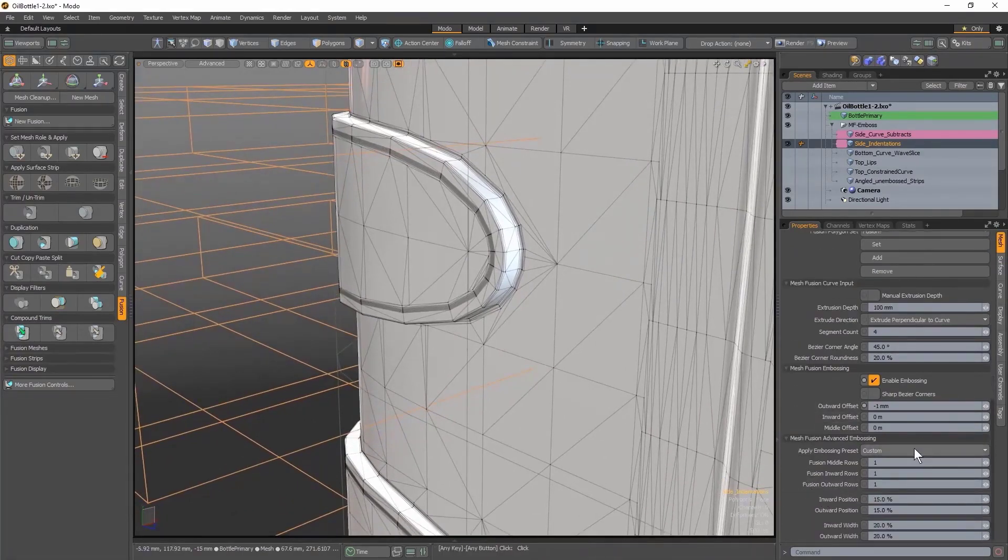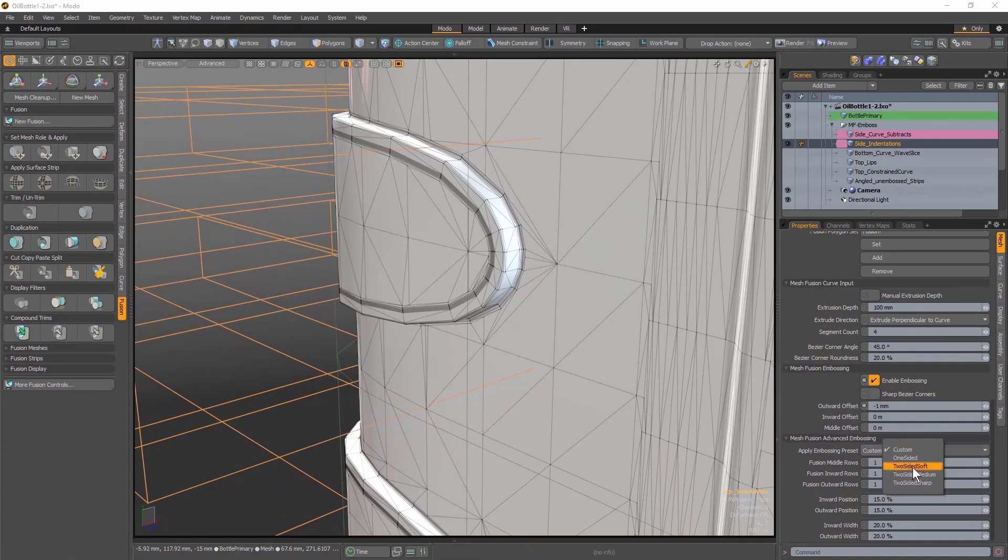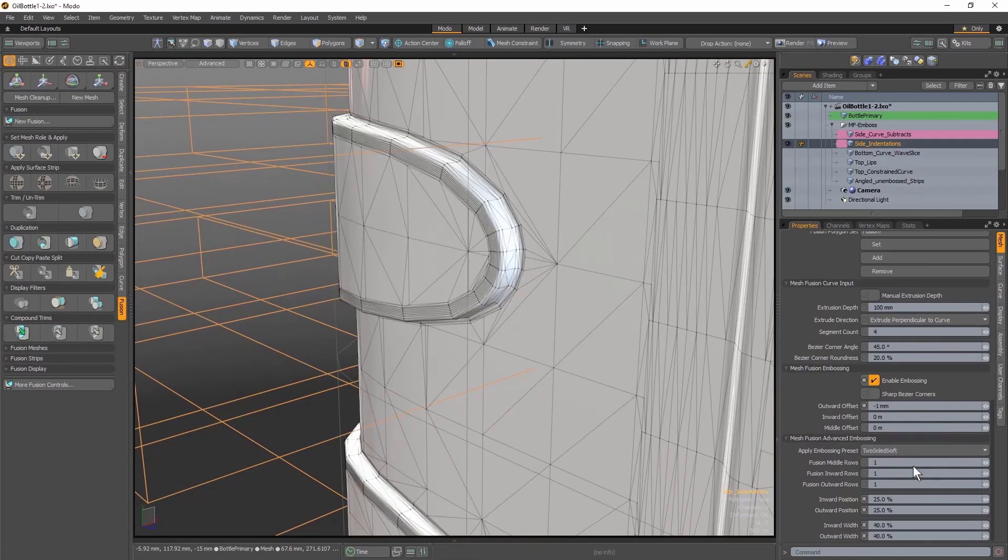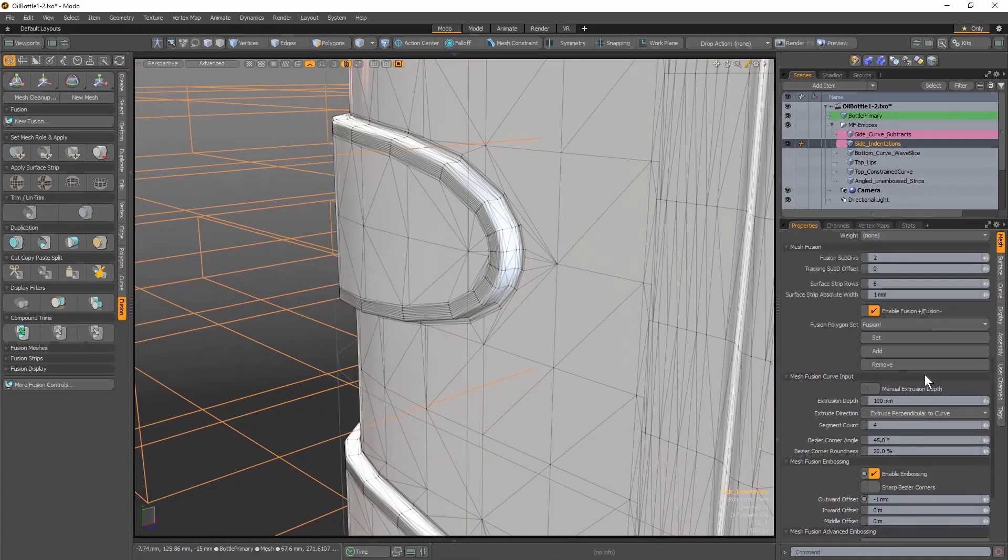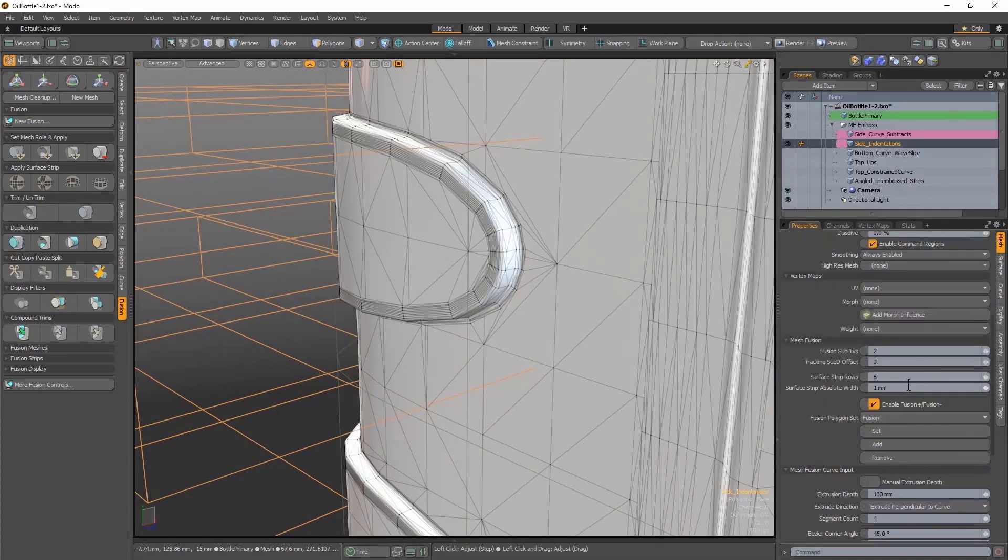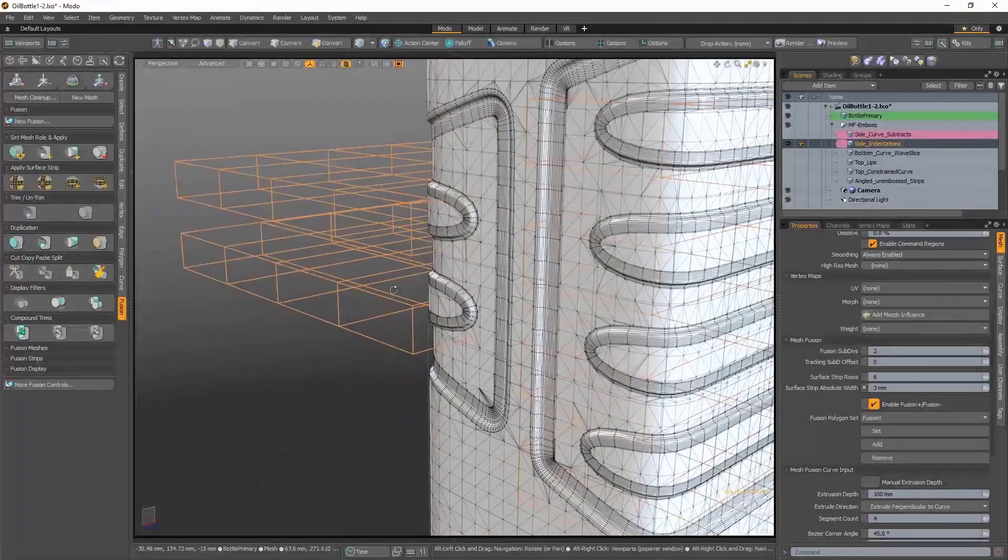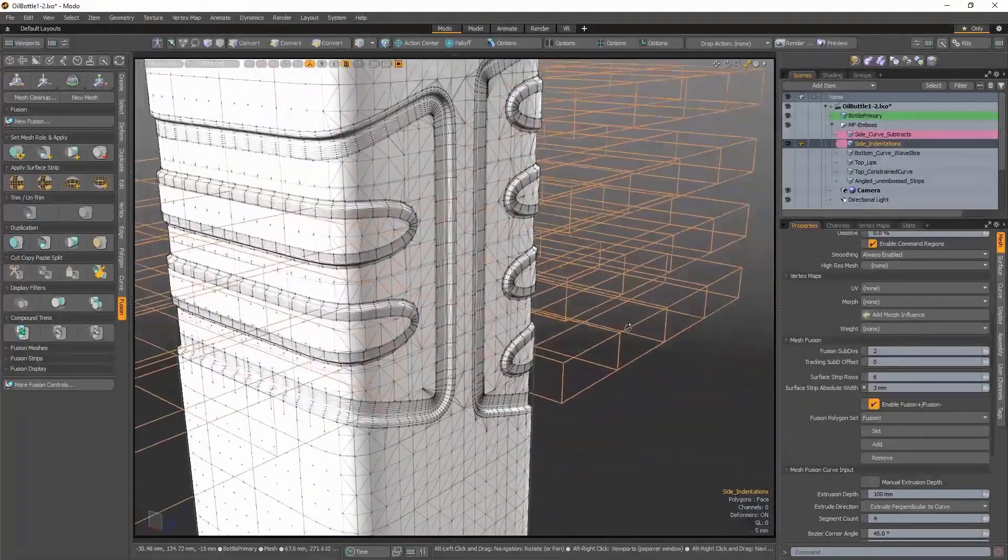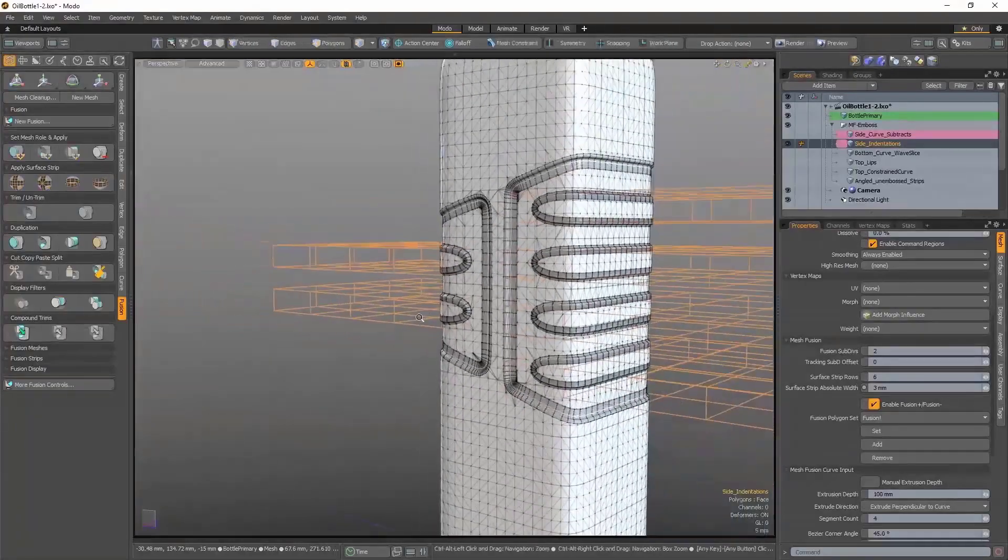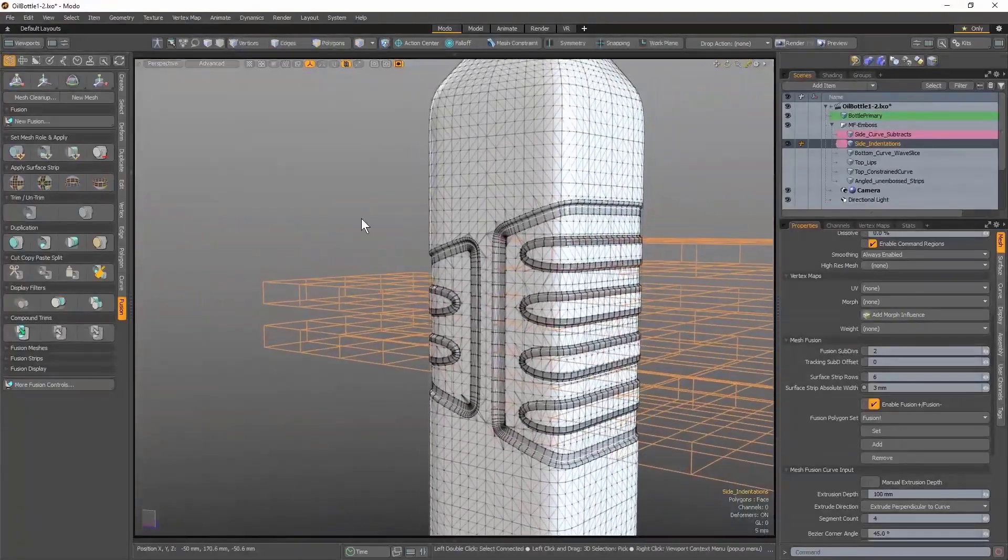And now, once again, I'm free to apply an embossing preset, such as Two-Sided Soft. And then edit the actual bevel size using the Surface Strip Absolute Width setting. This has given me a nice grip piece effect on my bottle model.